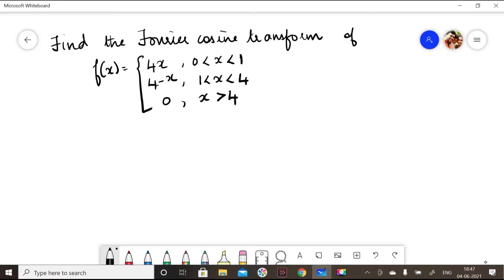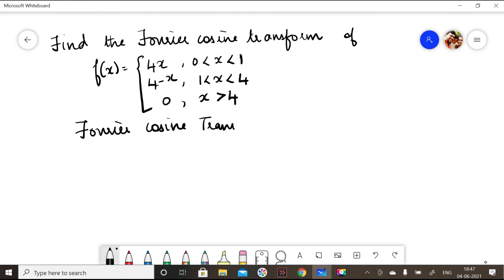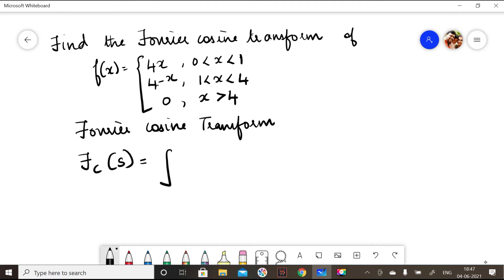Find the Fourier cosine transform of f(x). I will write the formula first. The Fourier cosine transform is written as F_c of s, which is equal to the integral from 0 to infinity of f(x) cos(sx) dx.